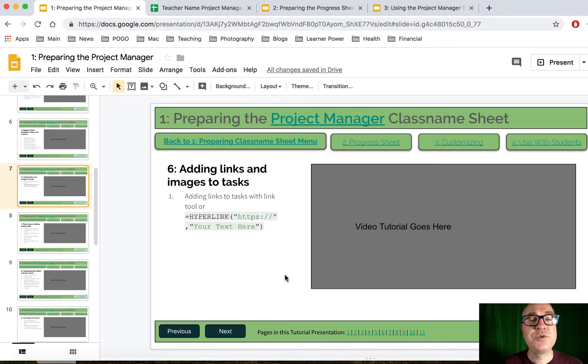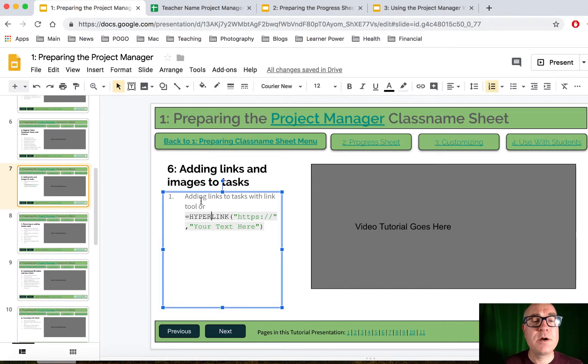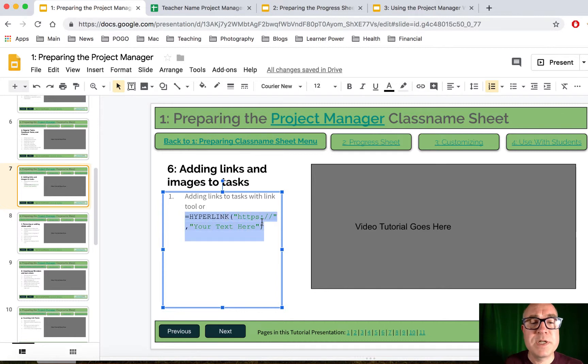I'm going to show you how to add links to your cells in your spreadsheet if you want to. I've given you the code that you're going to use right here on the spreadsheet, on the PowerPoint presentation rather, the Google presentation.